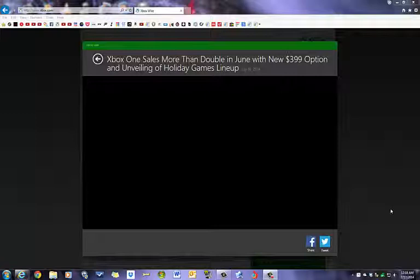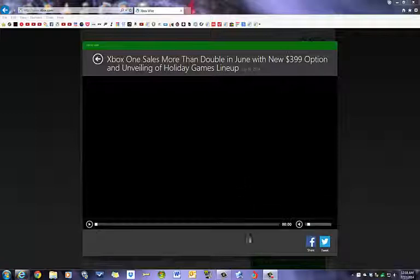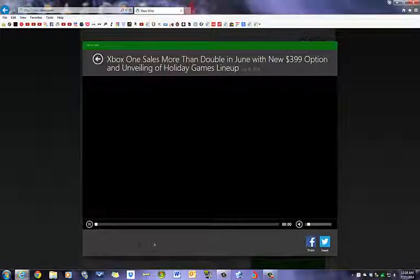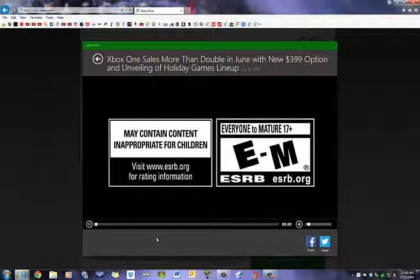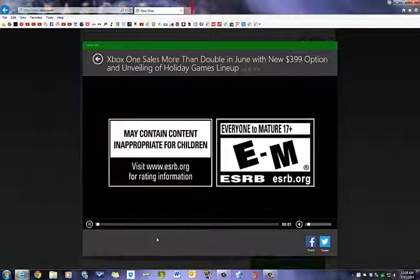But like I said, Xbox sales have more than doubled for the month of June because of the new $399 price tag as well as the unveiling of the holiday games lineup at E3. So we're just going to give you a little look here at some of the games that are coming out.